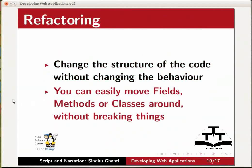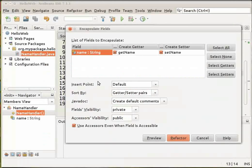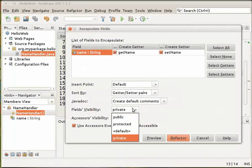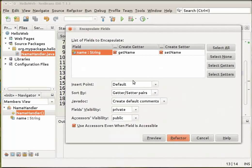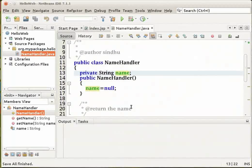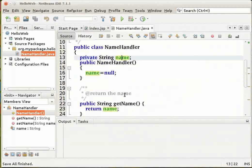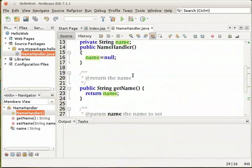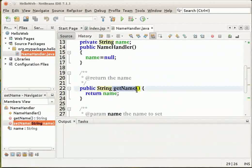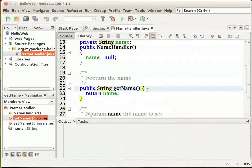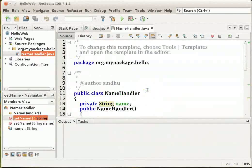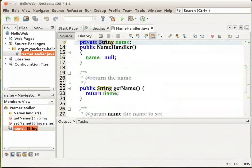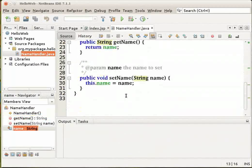Let's move back to the IDE. The encapsulate fields dialog box opens, listing the name field. Notice that the field's visibility is set to private and the accessor's visibility is set to public by default, indicating that the access modifiers for the class variables will be specified as private, whereas the getter and setter methods will be generated with public modifiers respectively. Click on Refactor. The getter and setter methods are generated for the name field. The modifier for the class variable is set to private, whereas the getter and setter methods are generated with public modifiers.